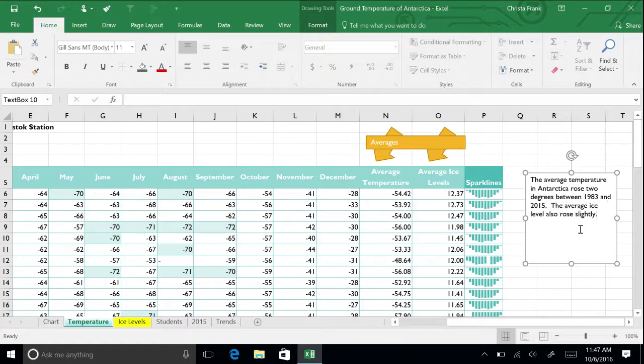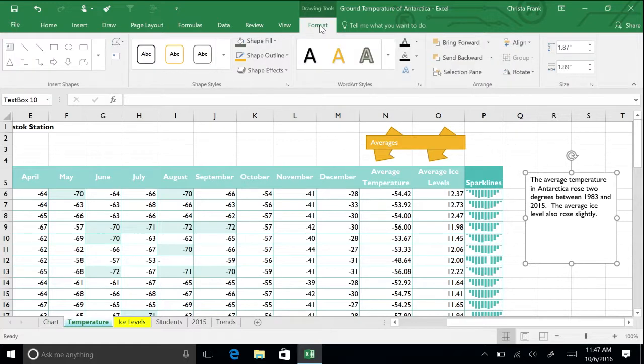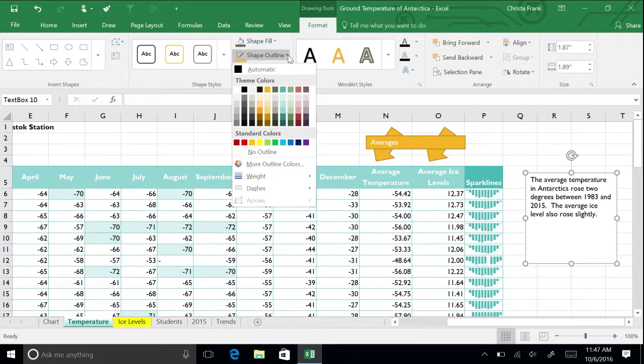With the text box selected, go to the Drawing Tools menu. In the Shape Styles section, you can format your text box either through themes or by selecting individual properties. Click Shape Outline and choose the same yellow as the arrows.